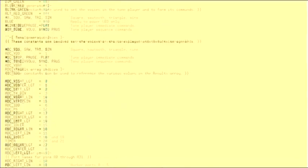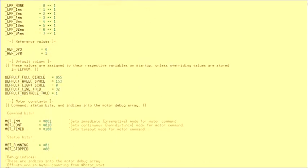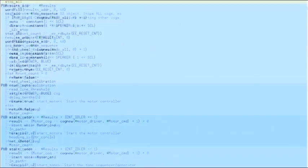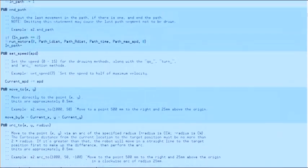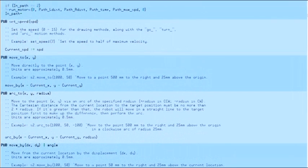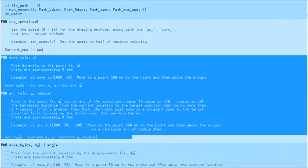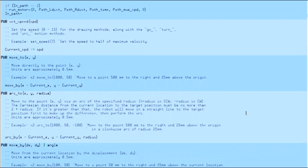For this project, we'll use the S2.spin object written by Phil Pilgrim. If you look through the code, you'll notice a series of blue blocks known as methods, and we can call these methods in the program that we will write. There are two methods we'll focus on: move2 and arc2. Move2 will move the S2 robot to a specified coordinate location, and arc2 will move the S2 robot to a specified coordinate location by a certain radius.